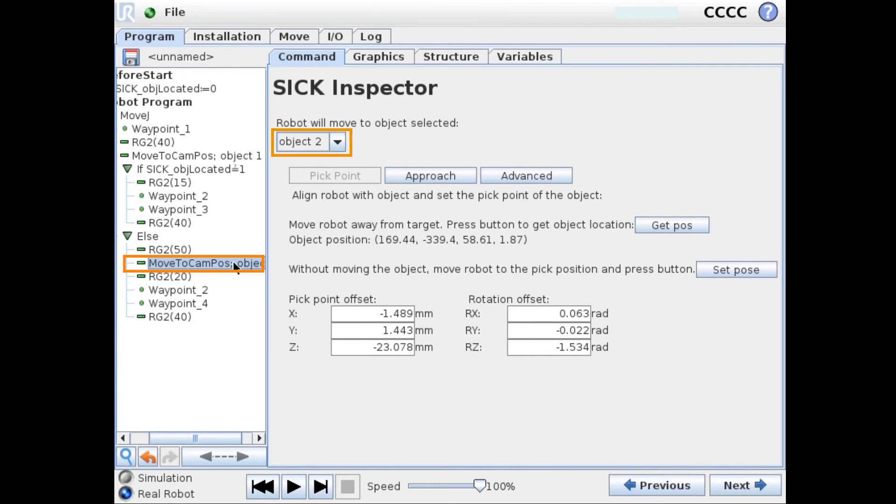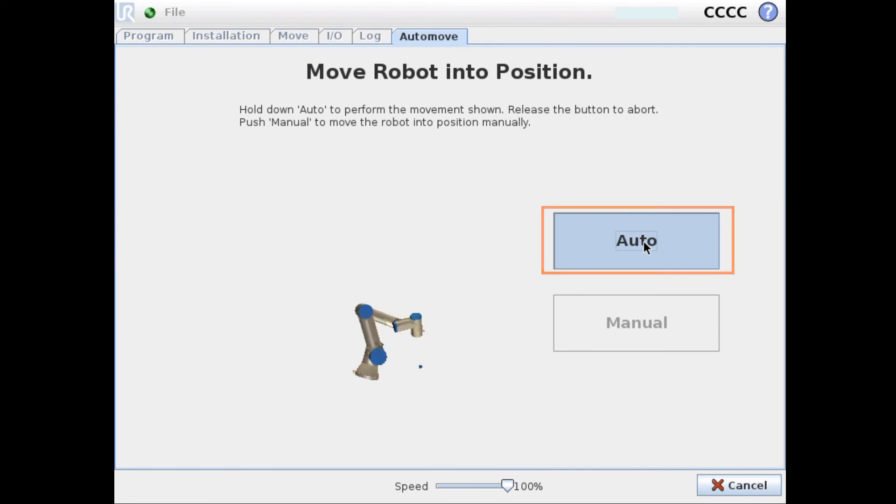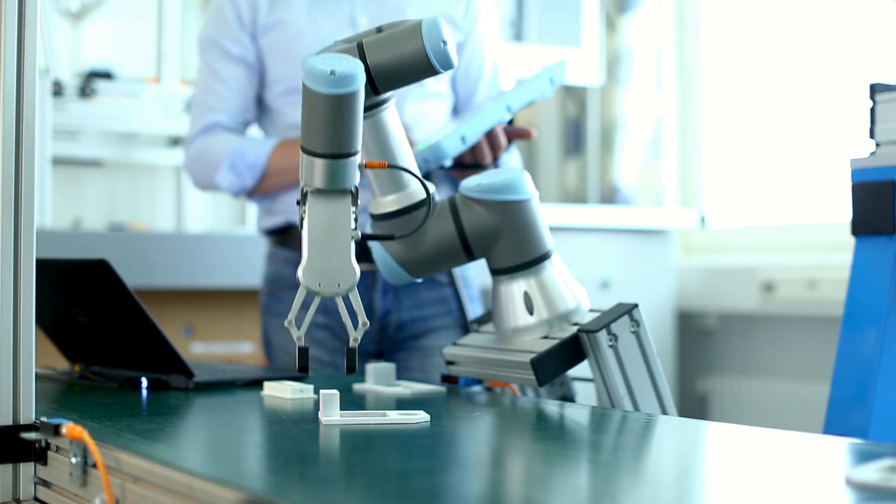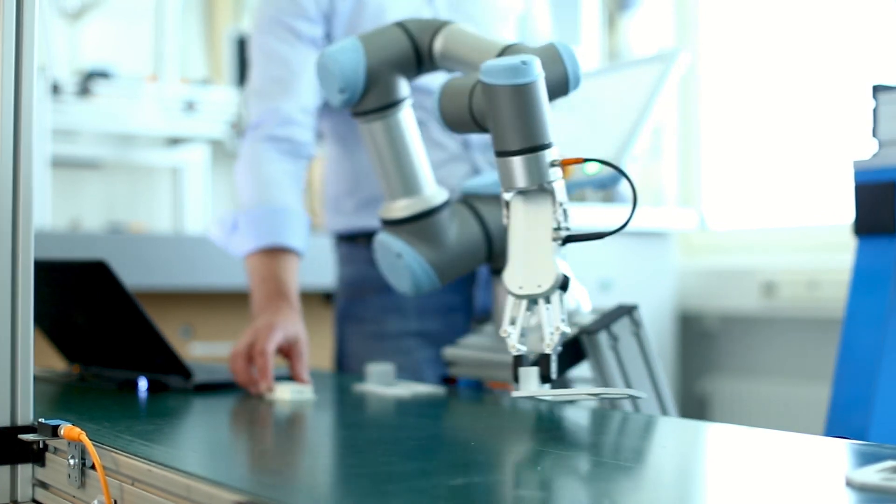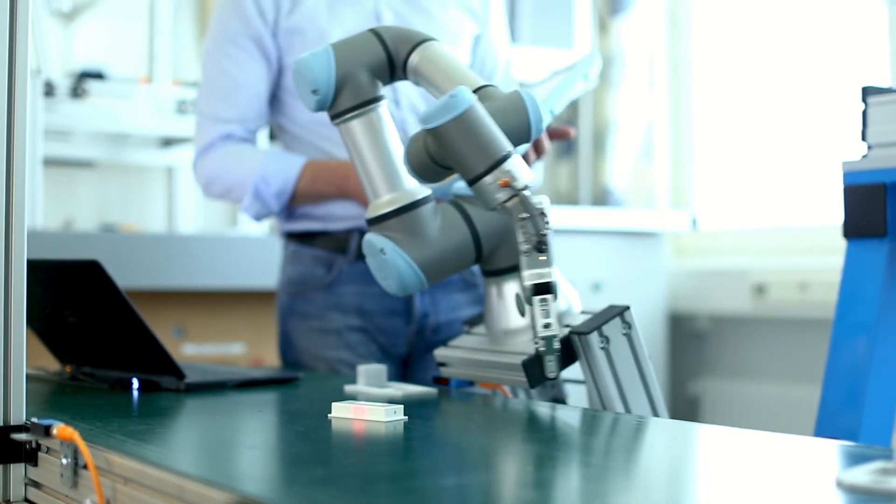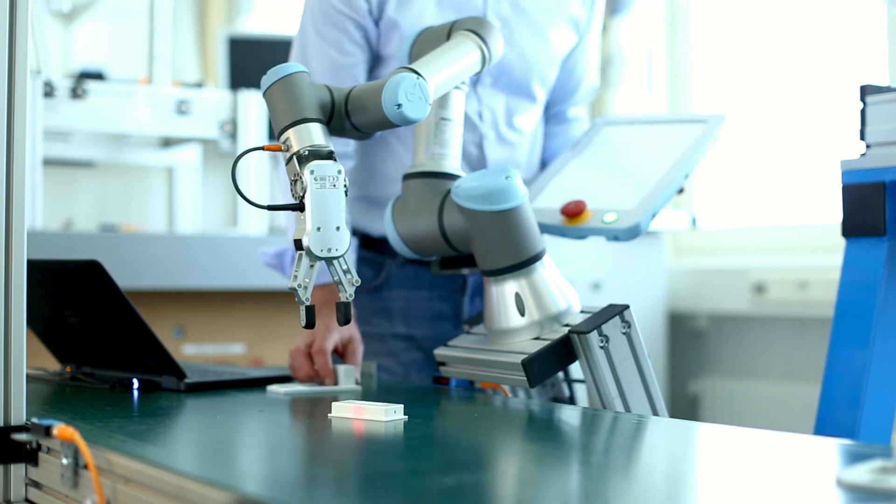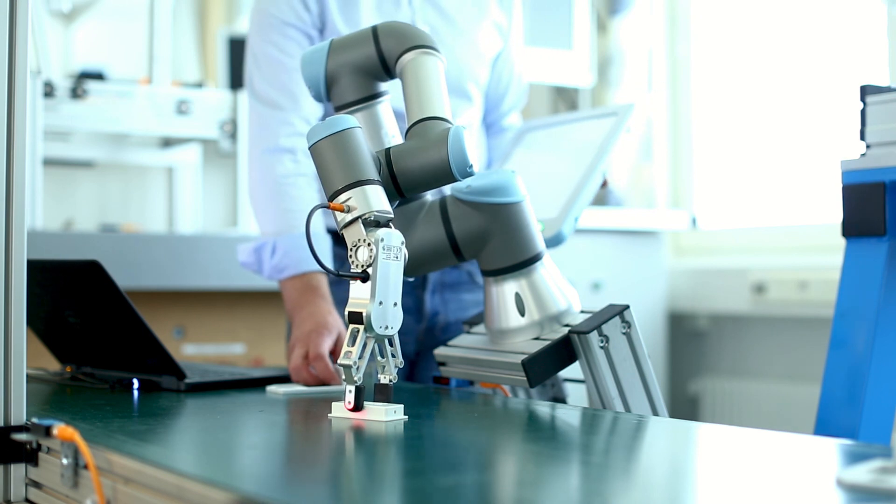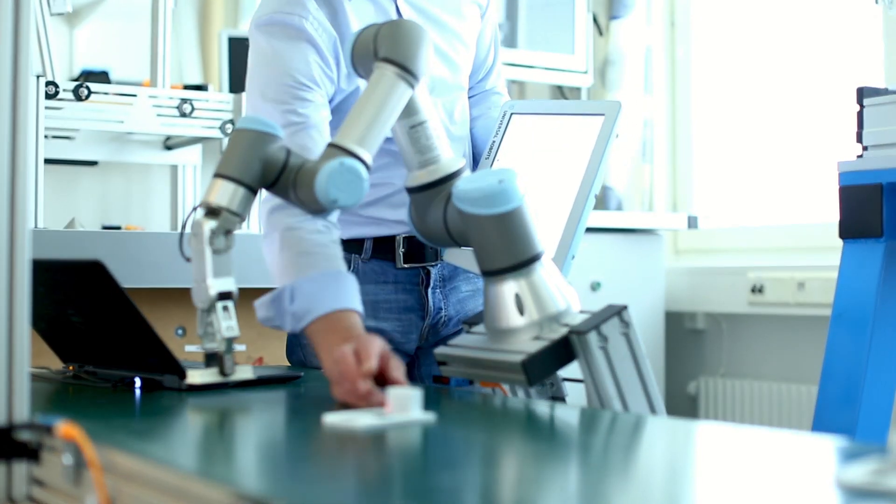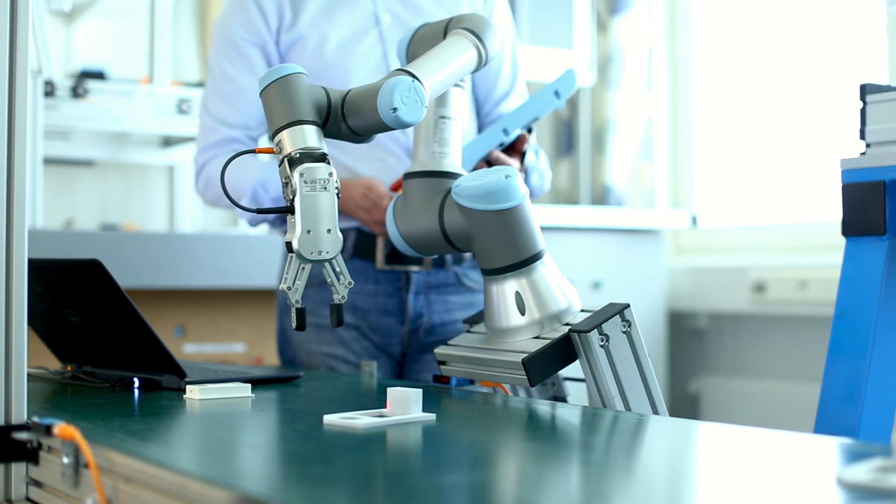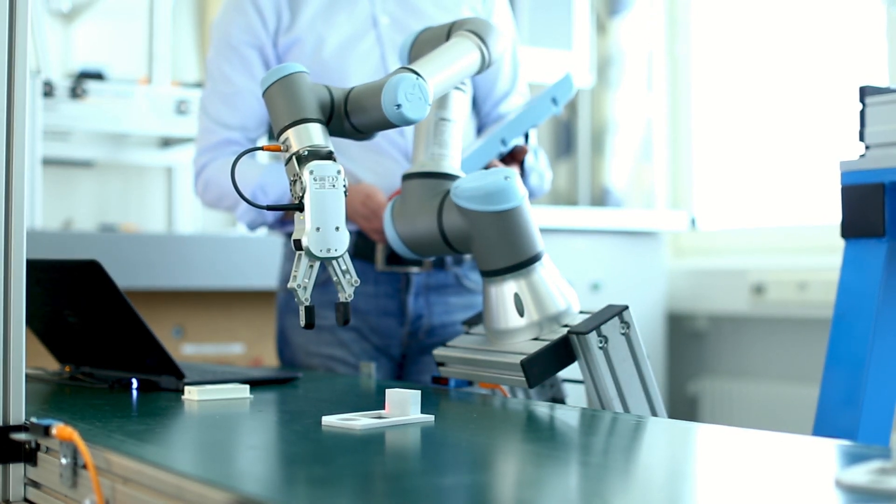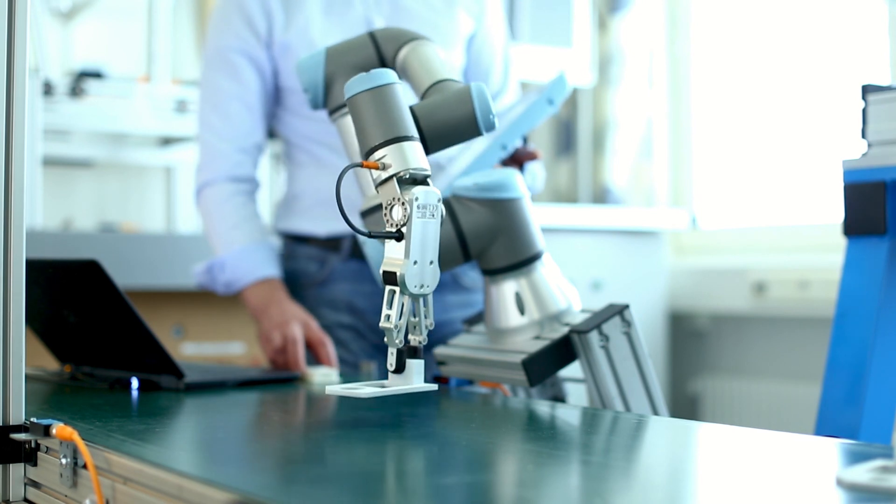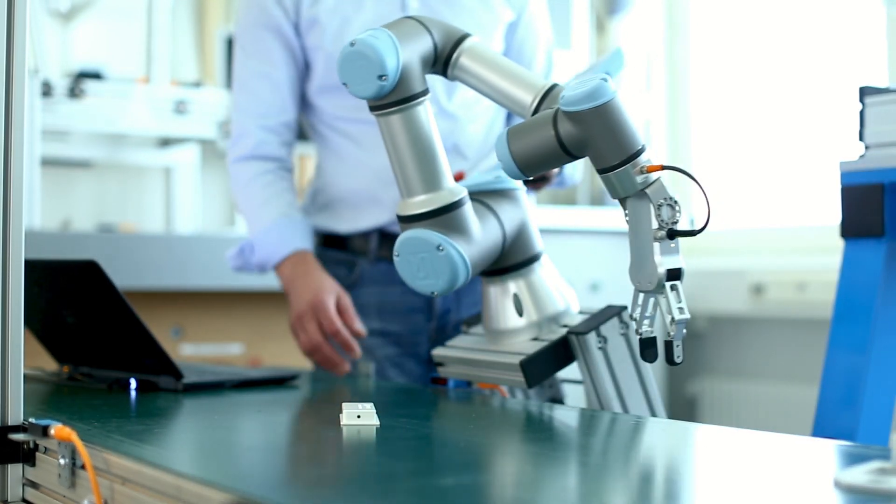So we can start by placing this in front of the inspector and try our program. And place the other reference object. Place the first one again. And the second one once more.